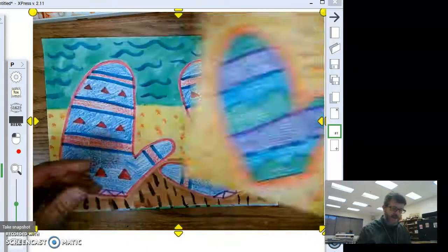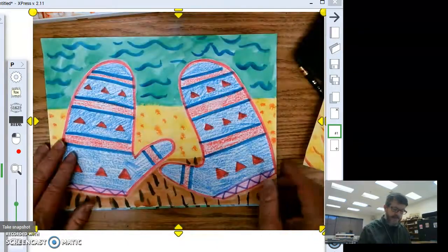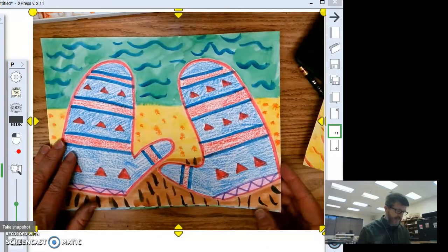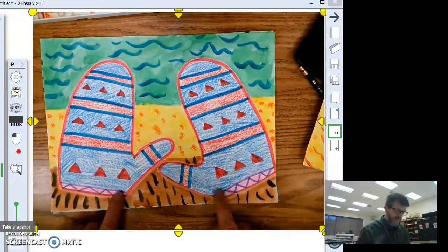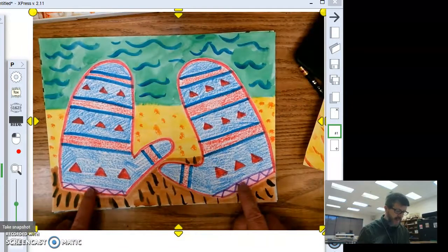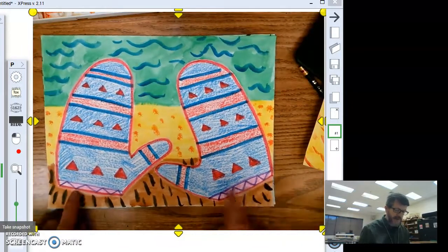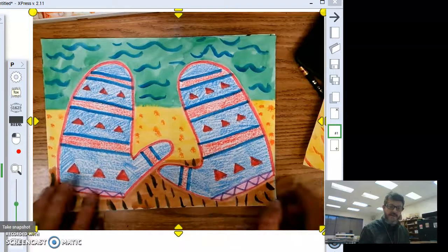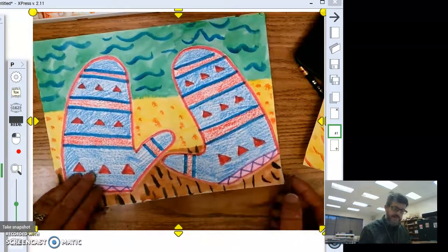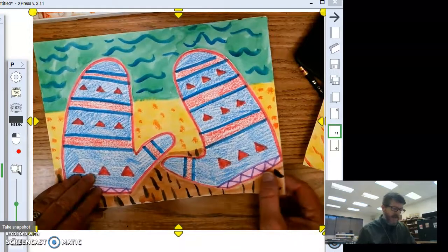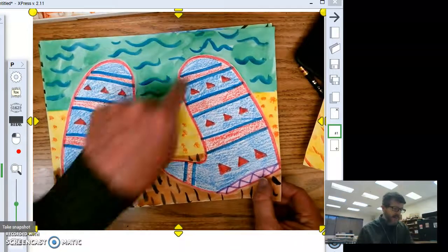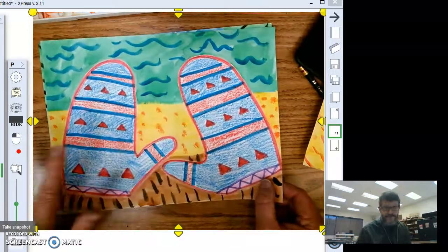This project is about matching. Even this little purple zigzag with the pink in there, even that matches on both mittens. The background doesn't have to match, but the mittens have to match.